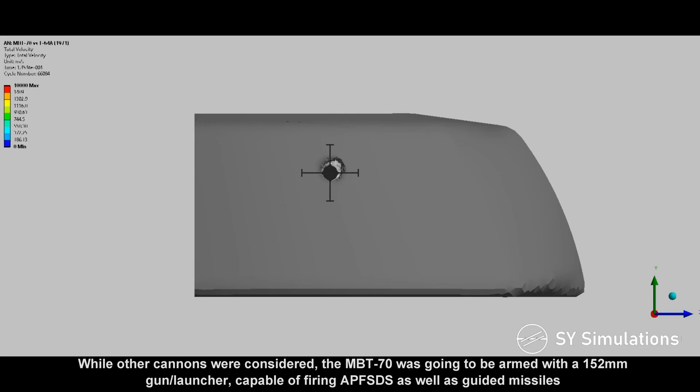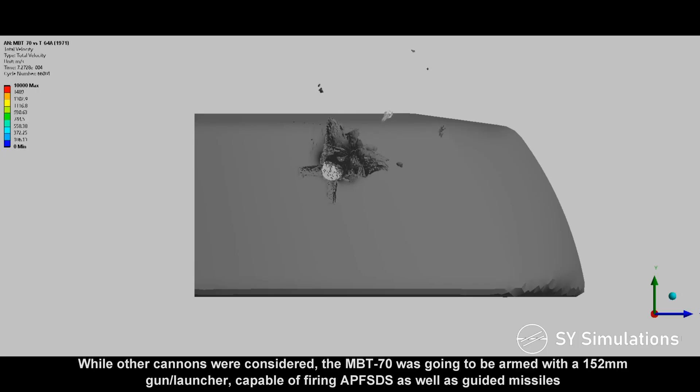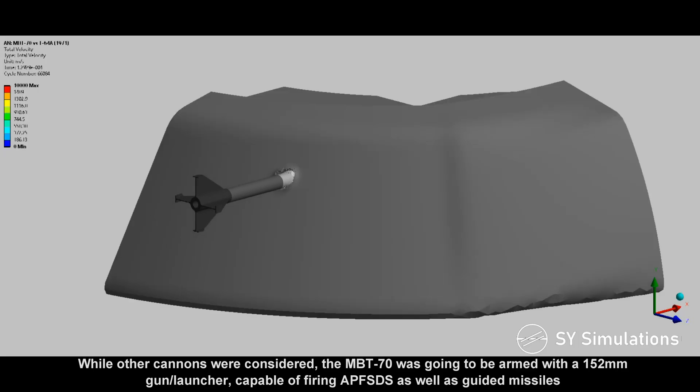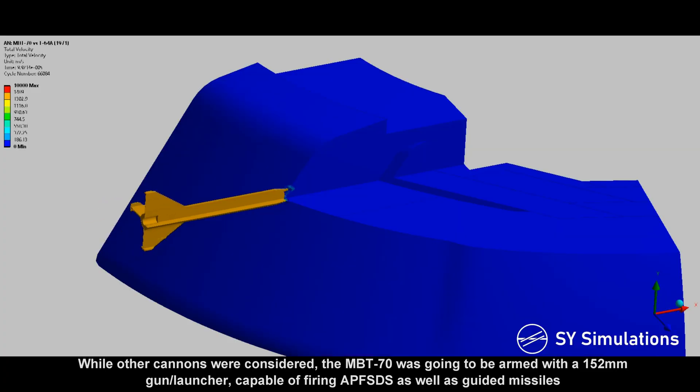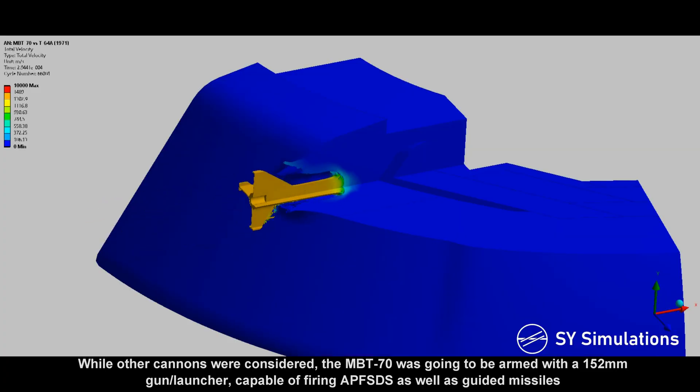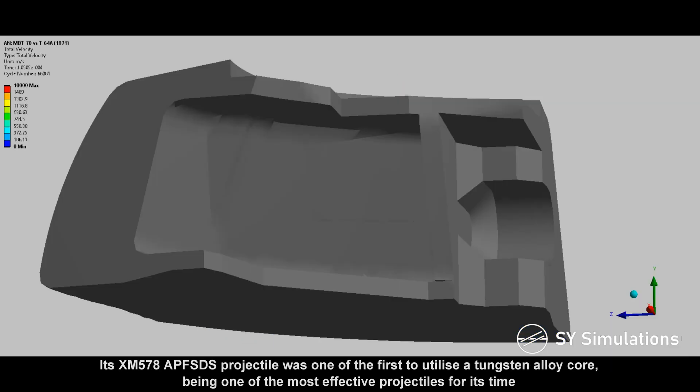While other cannons were considered, the MBT-70 was going to be armed with a 152mm gun launcher, capable of firing armor-piercing fin-stabilized discarding sabot projectiles as well as guided missiles.